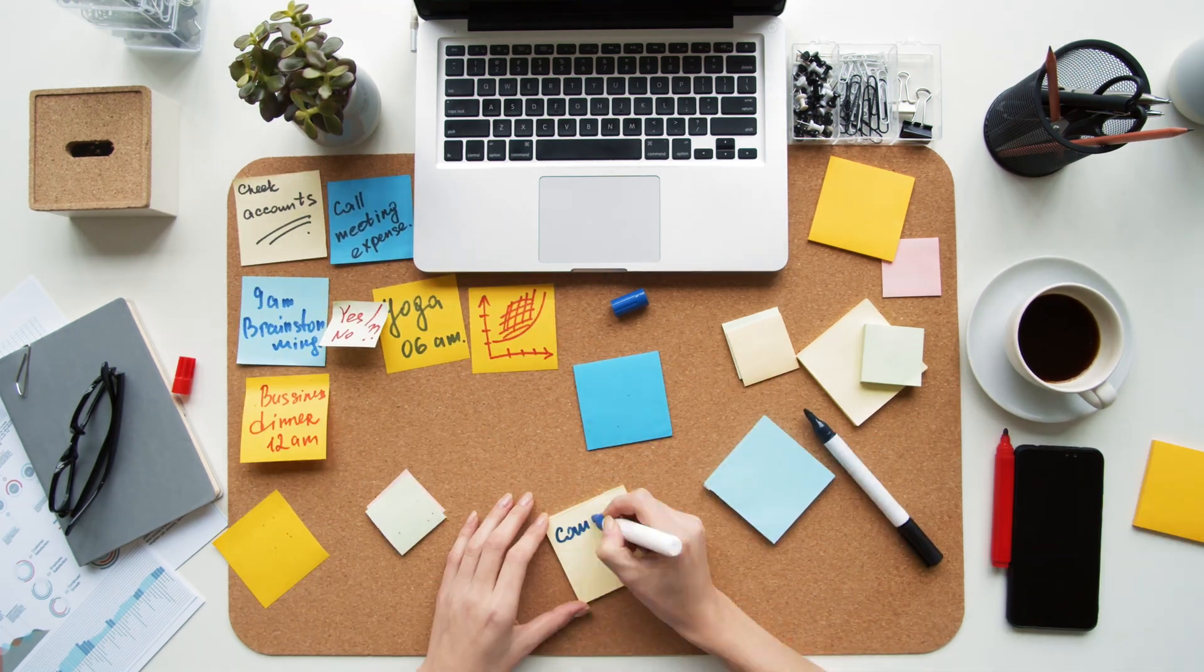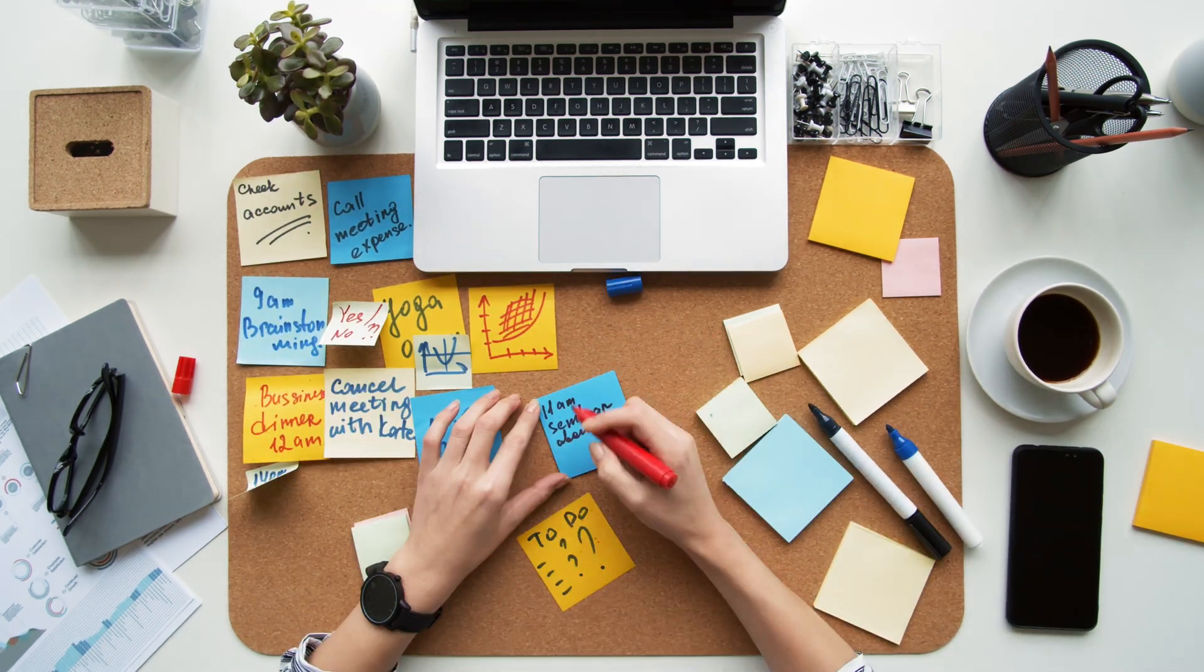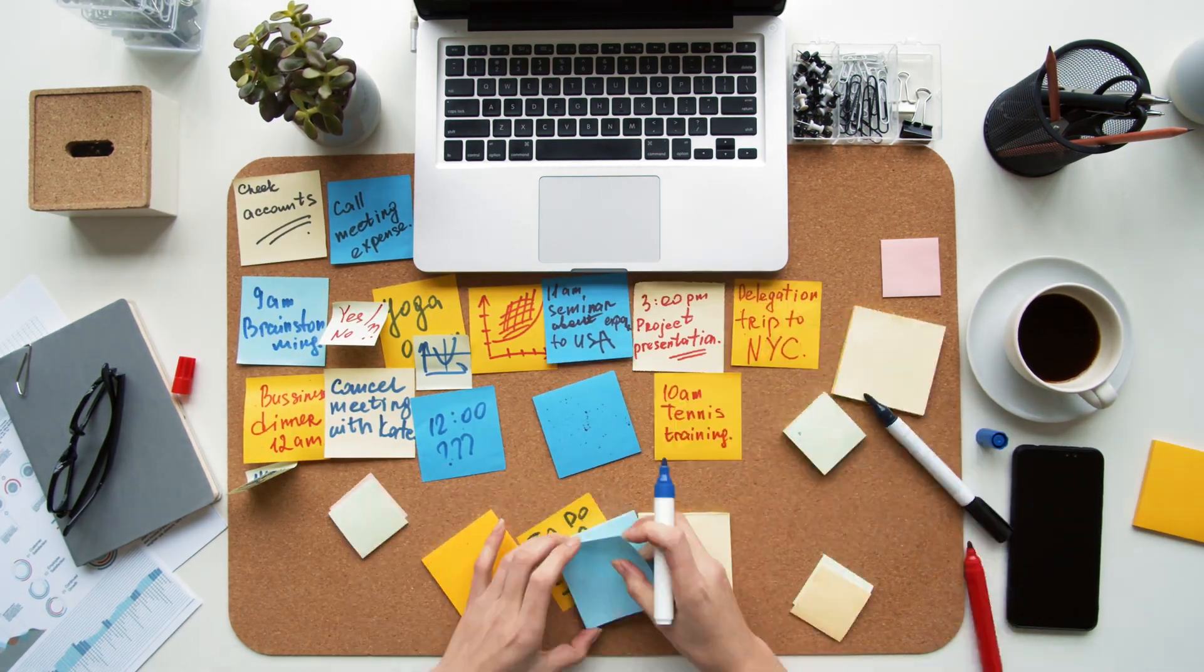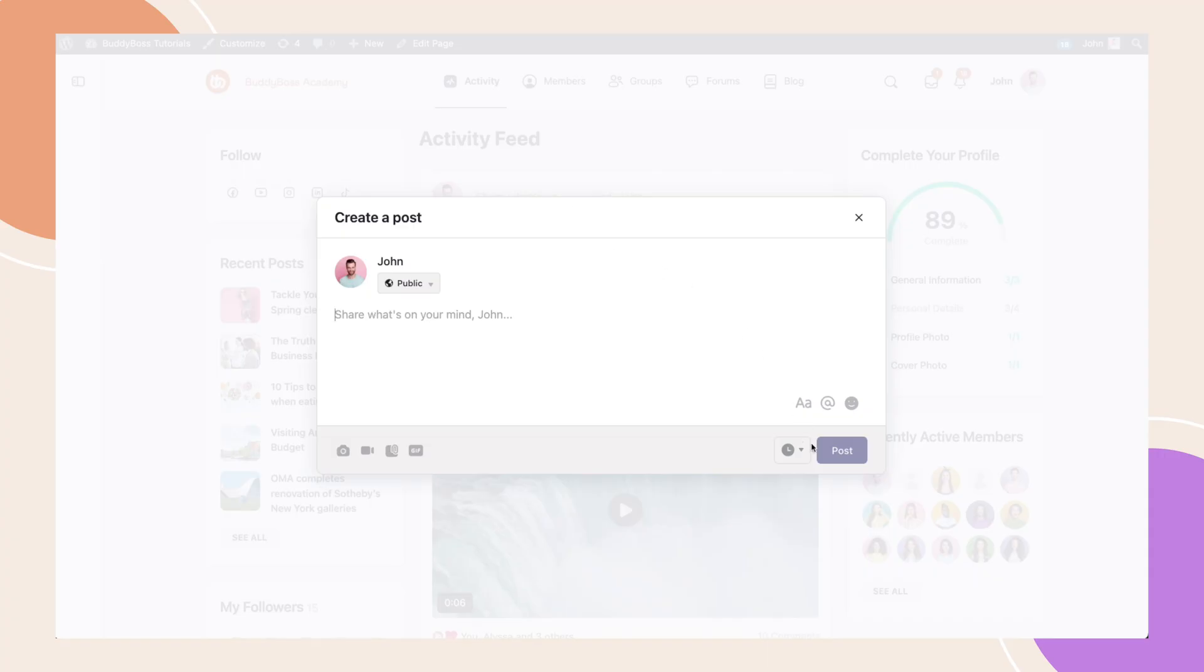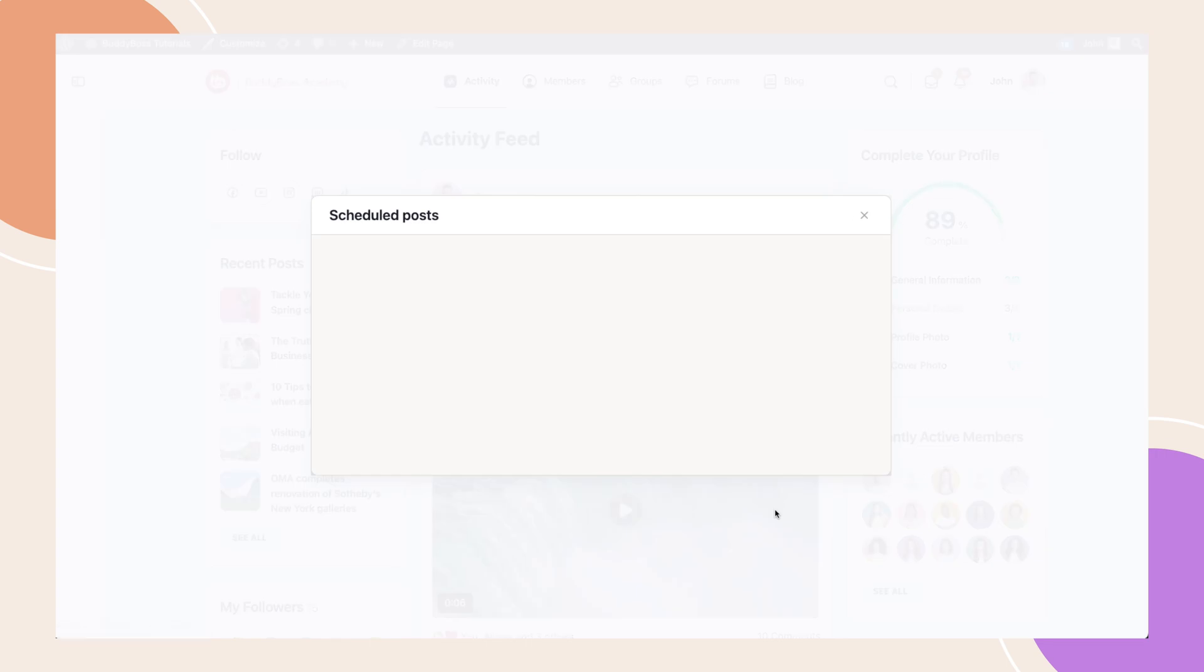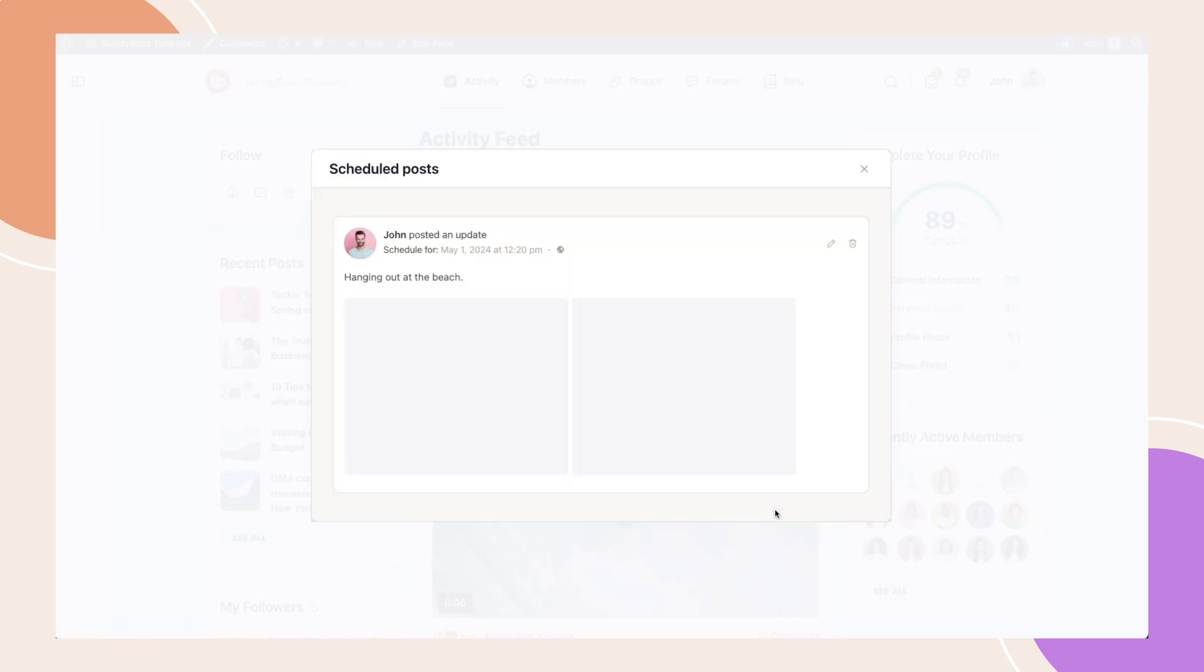Feeling overwhelmed, juggling your busy schedule and keeping your BuddyBoss community engaged? We've all been there. Well, worry no more.